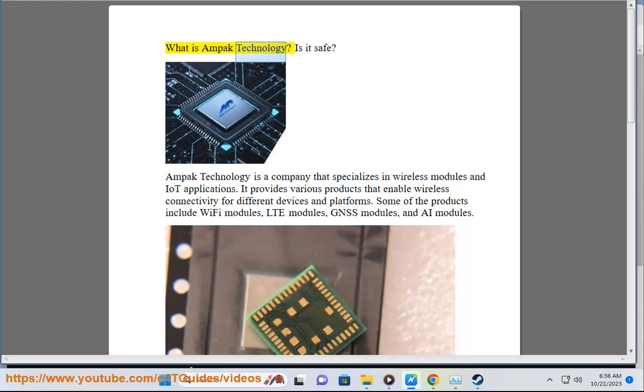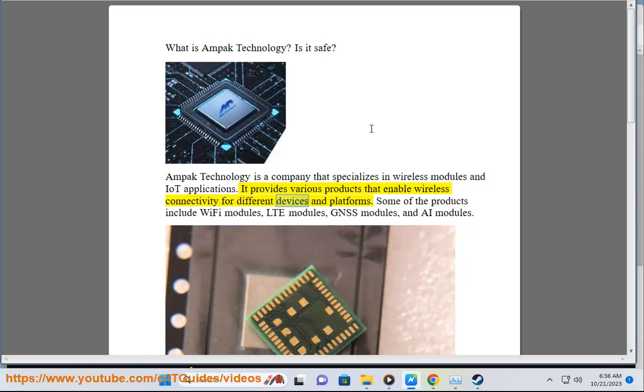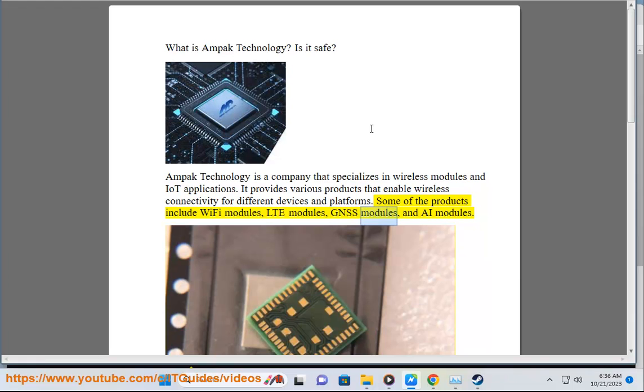What is MPAC Technology? Is it safe? MPAC Technology is a company that specializes in wireless modules and IoT applications. It provides various products that enable wireless connectivity for different devices and platforms. Some of the products include Wi-Fi modules, LTE modules, GNSS modules, and AI modules.